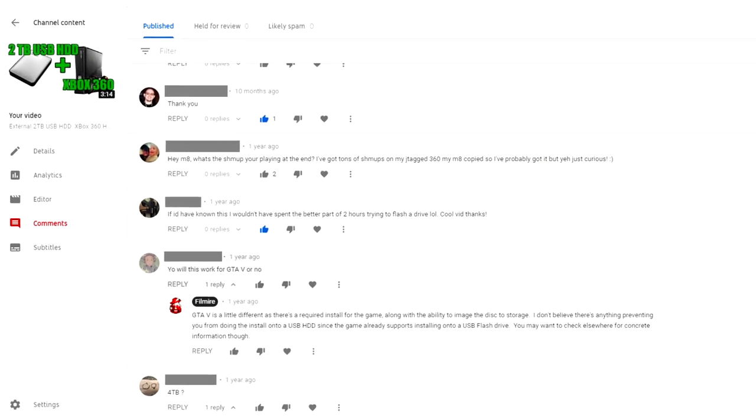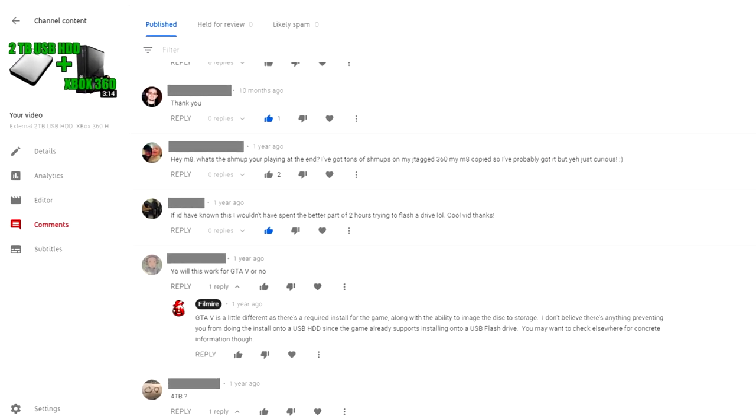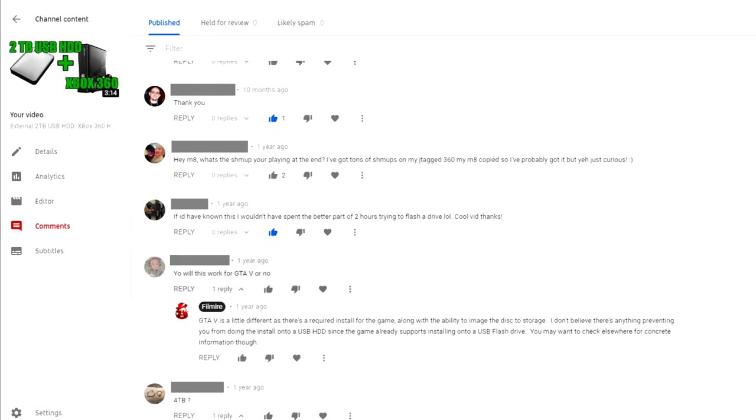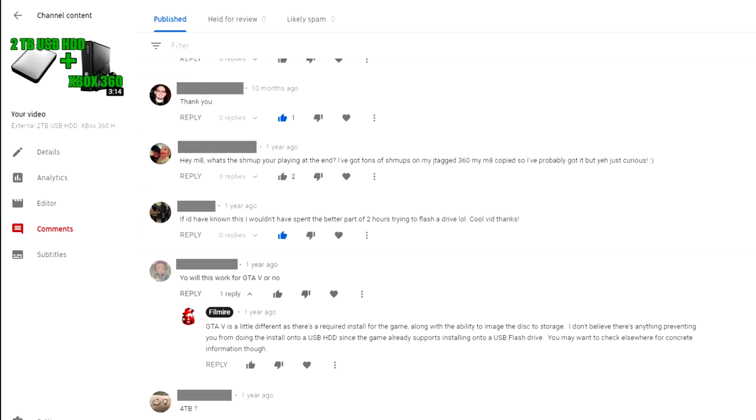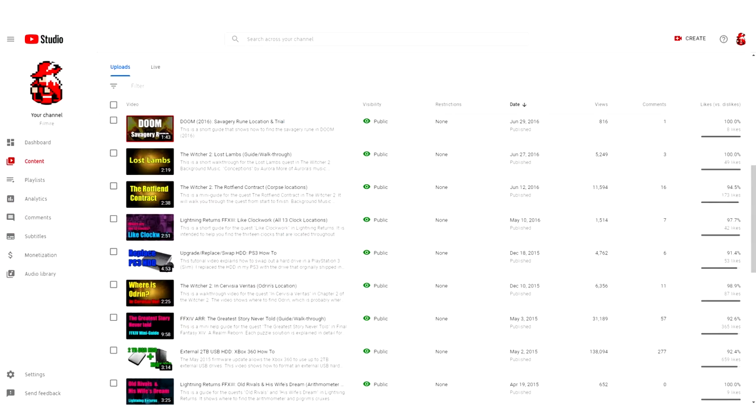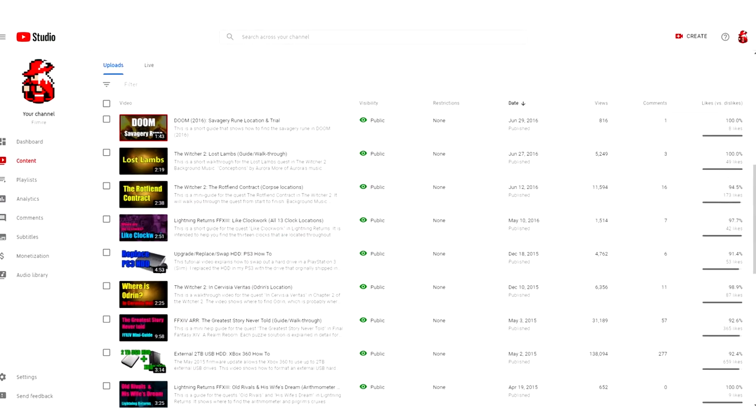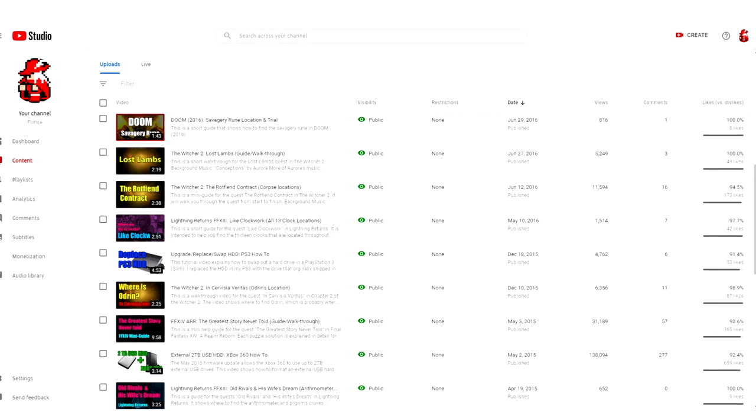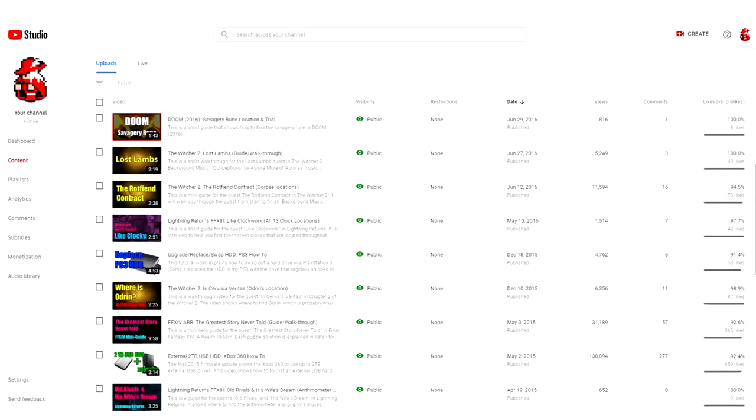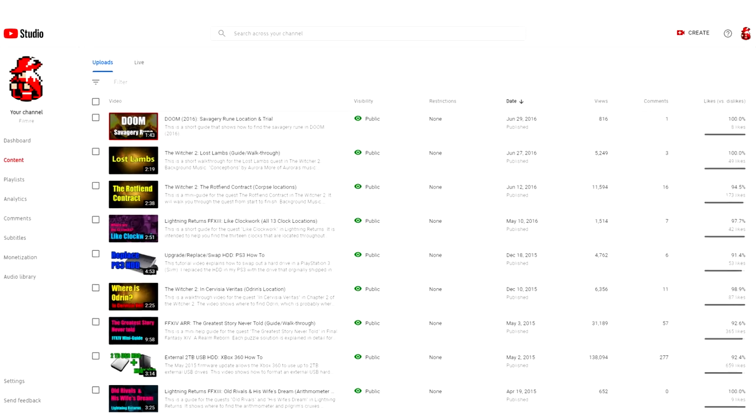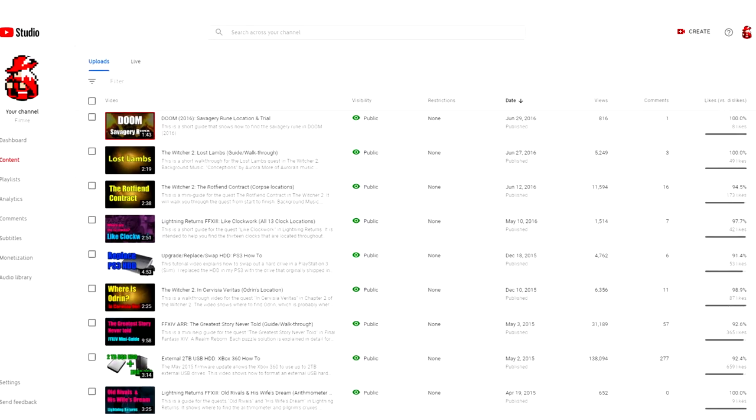Before we get right into it, I want to let you know I'm trying to reach 1000 subscribers on my channel. If you end up liking this video, do me a favor and let me know by either sharing or hitting that like button. We really appreciate it. It will help more people find this video.